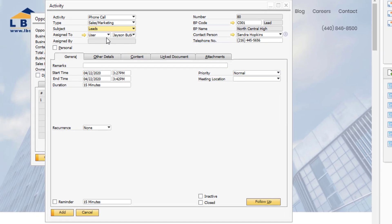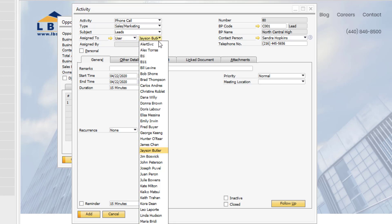The activity can be assigned by user, employee, or recipient list. We will keep this as user and select our sales employee Bill Levine.